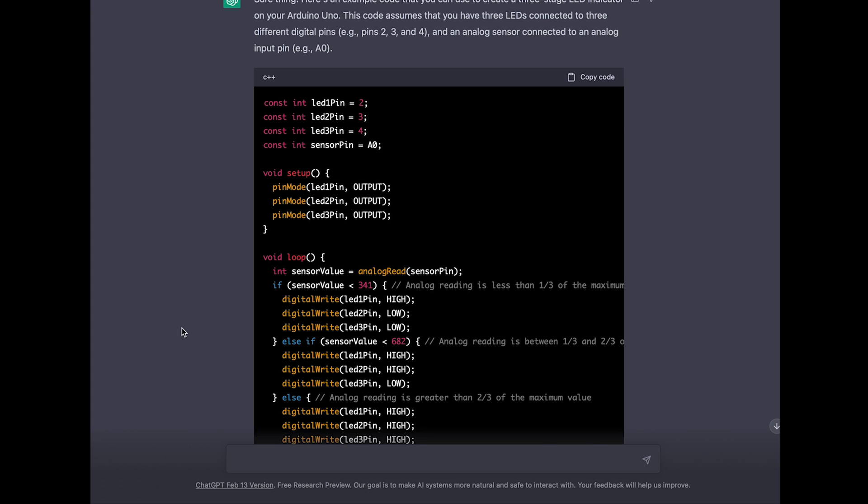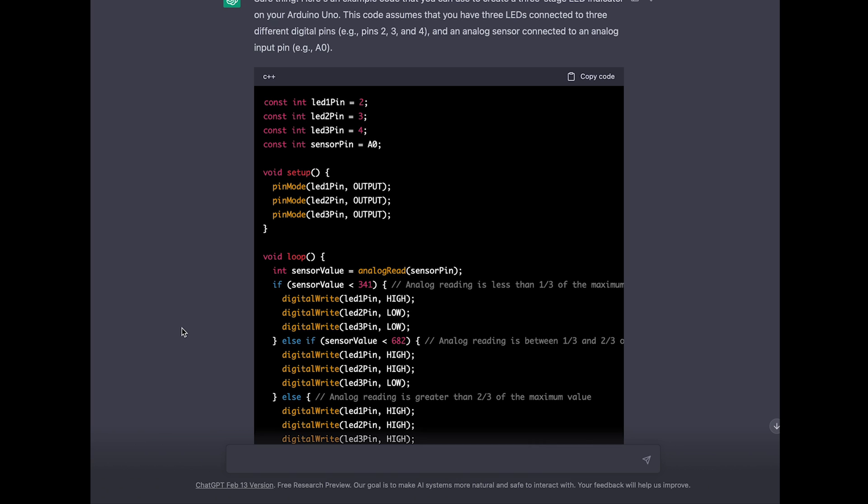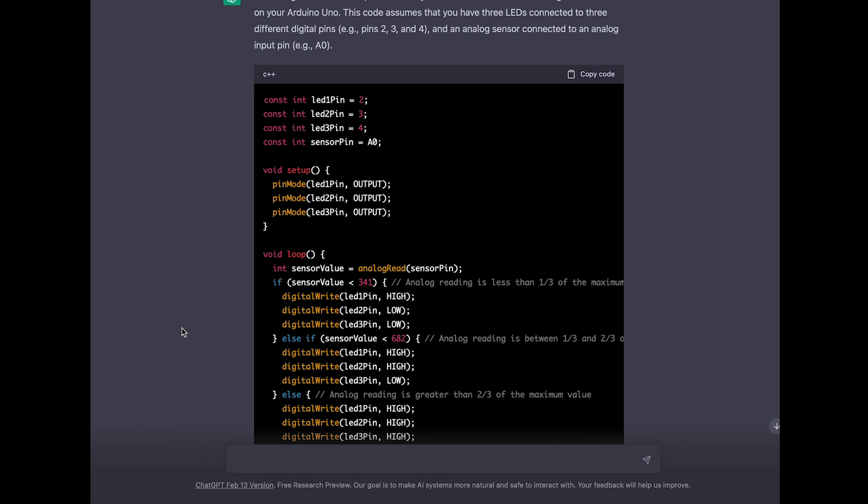If this is not the case, the code will go on and check: is the sensor value below 682? In this case LED1 and LED2 will be turned on and LED3 will be turned off. And in case the first two cases are not true there is the else case. So for all the other cases it will turn on all three LEDs.